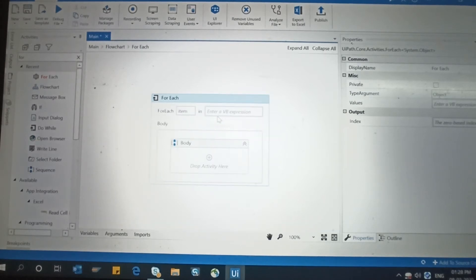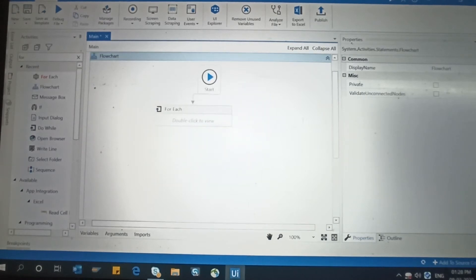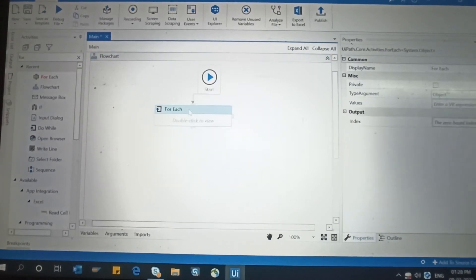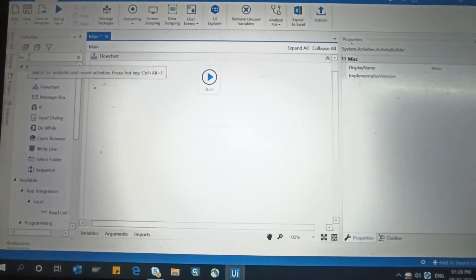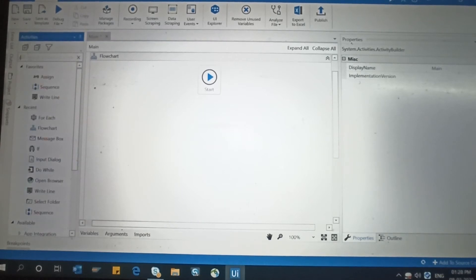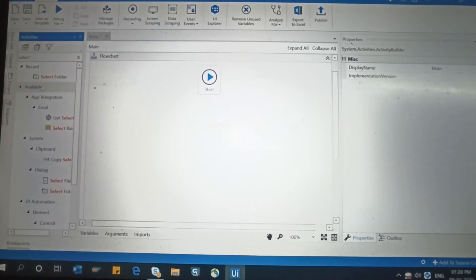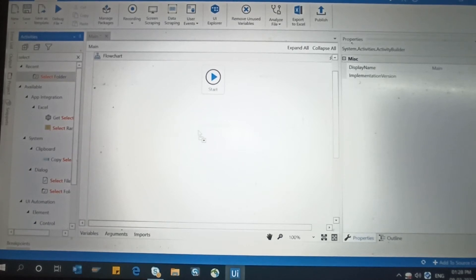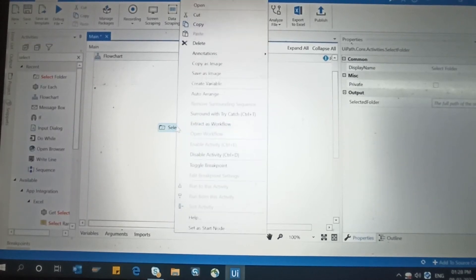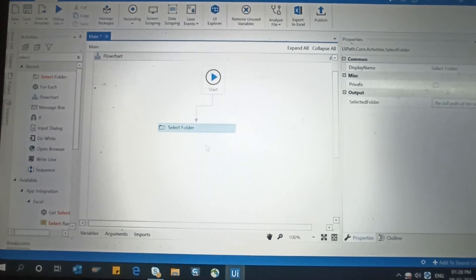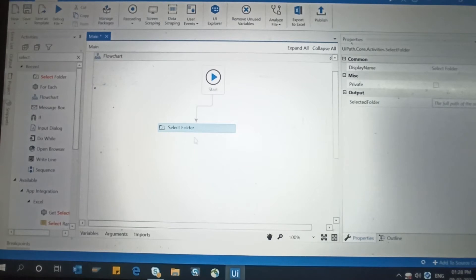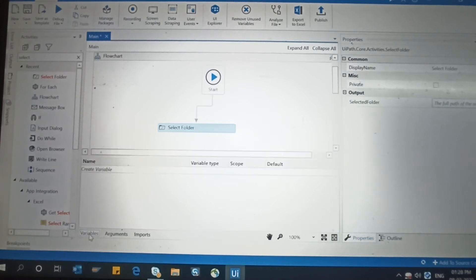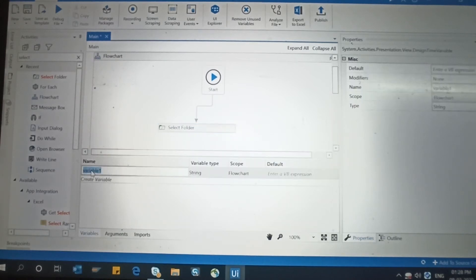Right-click and set as start node. Then, for the For Each item — actually, I'm going to delete this first, because we need the Select Folder activity first. Take the Select Folder activity, drag it in, then right-click and set it as the start node.